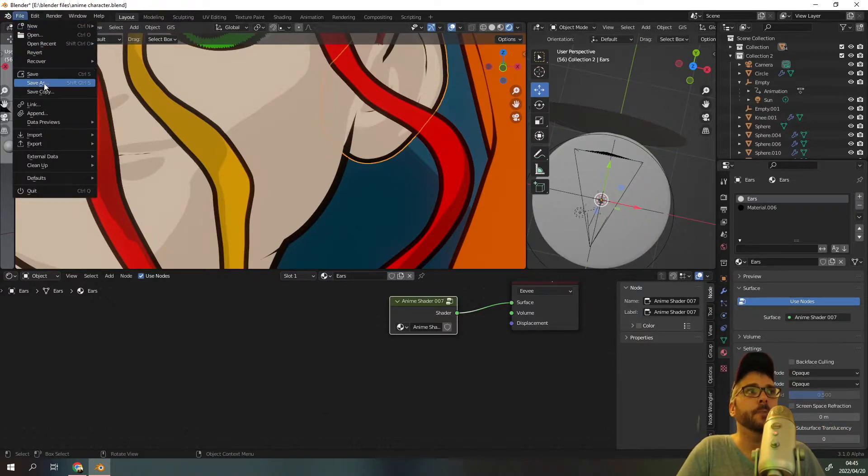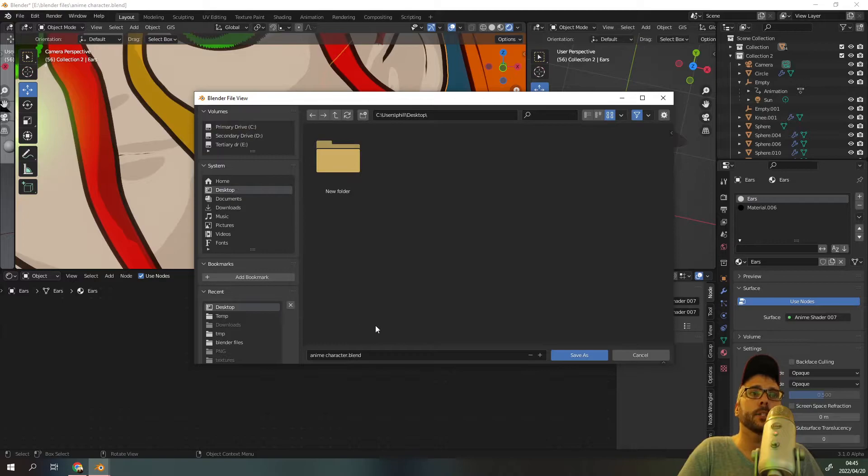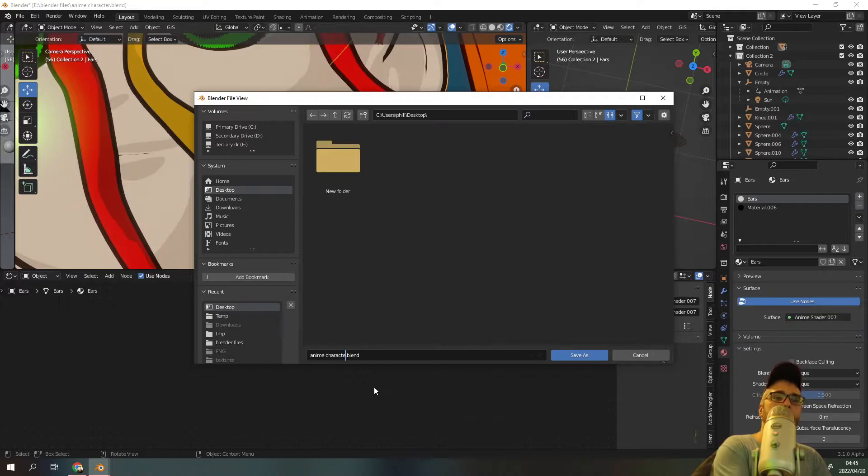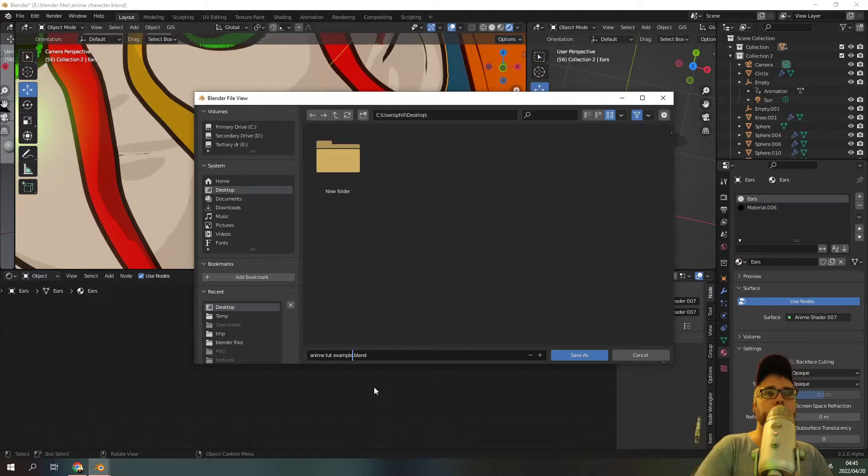Once you've done this you just have to make sure that this file is saved. So I'm going to press file, save as. I'm going to go to my desktop and I'm going to save this file as anime tat example.